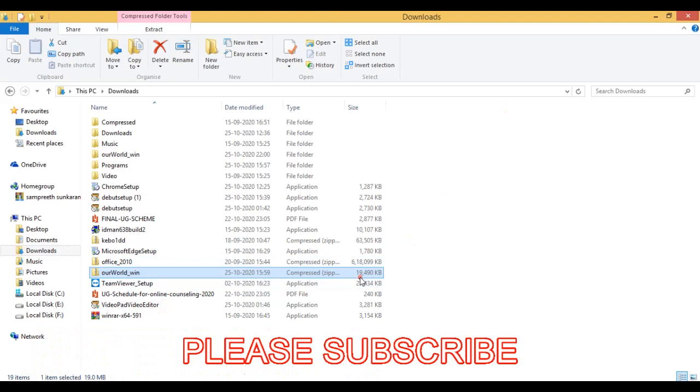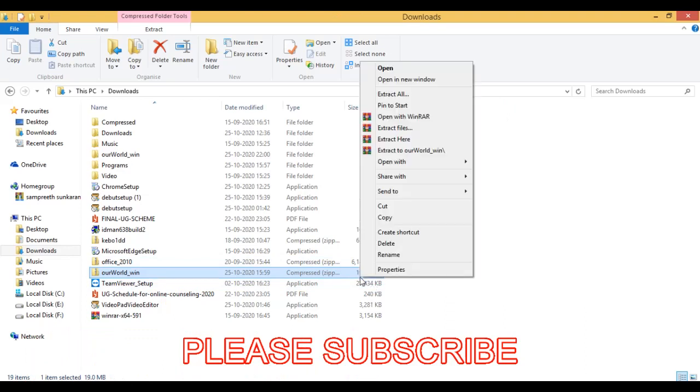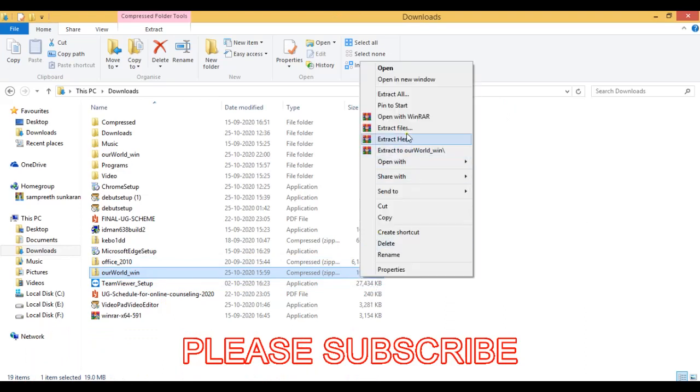If you have an application just right click and then you can see extract files, extract here, or extract to Our World underscore win. Then depending upon your situation you can choose any of these three options.